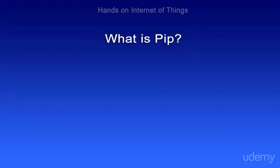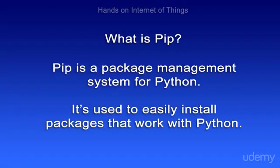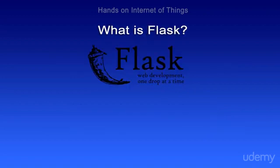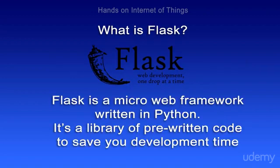What is pip? You might be wondering what we just did there. We installed pip, which is a package management system for Python that's designed to easily install packages that are written in Python. We also installed Flask, which is a micro web framework written in Python. It's a library of pre-written code that's built to save you development time.